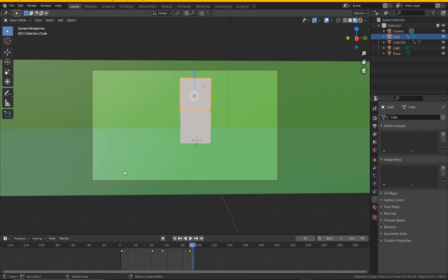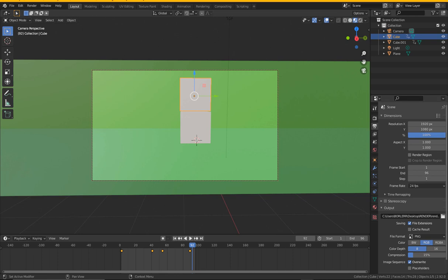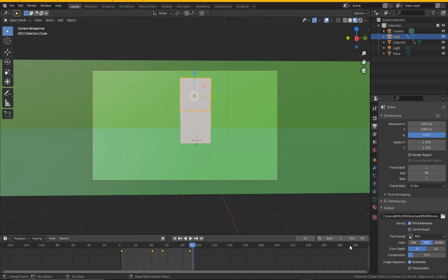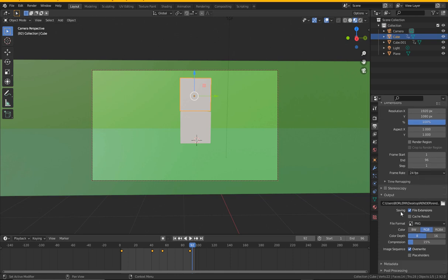Let me go to the output settings. You see we have 1920 by 1080. I've explained all this in the previous video, so if you've not watched it, go back and watch it. The frame ends at frame 96 and we are dealing with 24 frames.